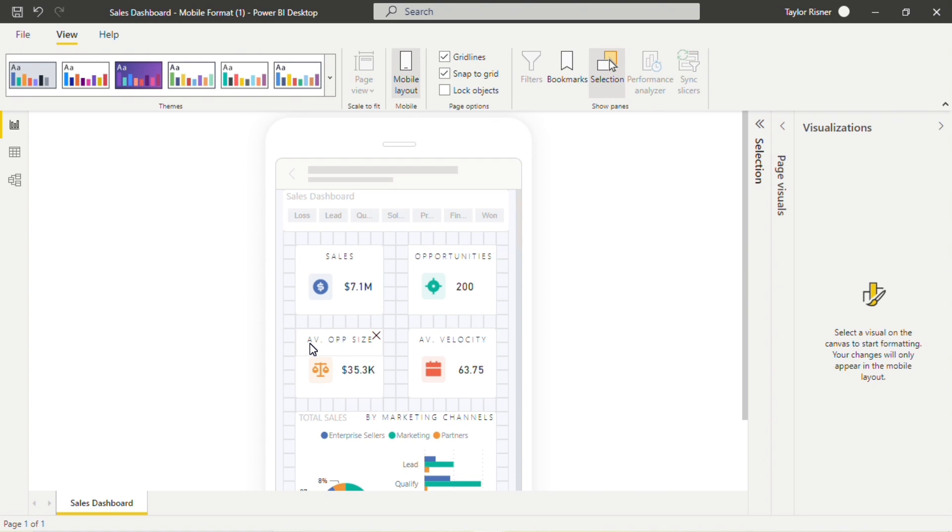You could potentially also use acronyms where they make sense. For example, if you were looking at a metric of average daily value, you could use the acronym ADV rather than spelling that out fully. But we really want to maximize space on mobile and minimize the amount of text or the length of text as well as the size of text.